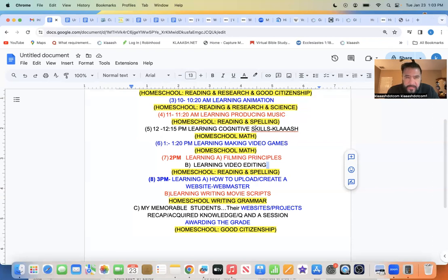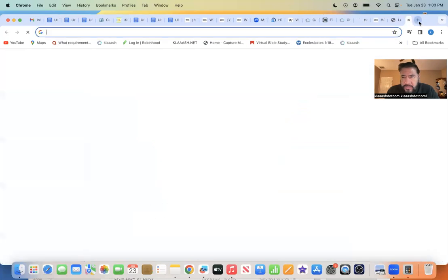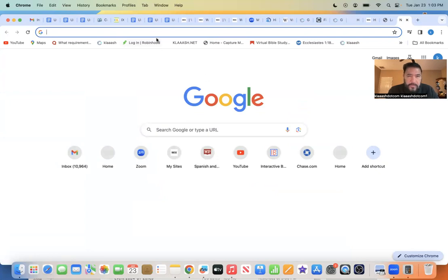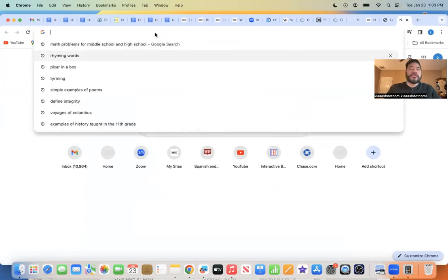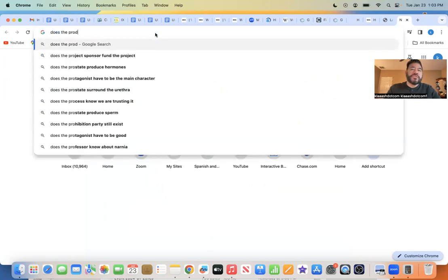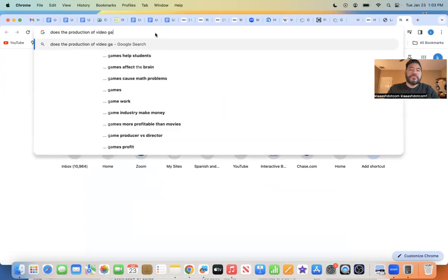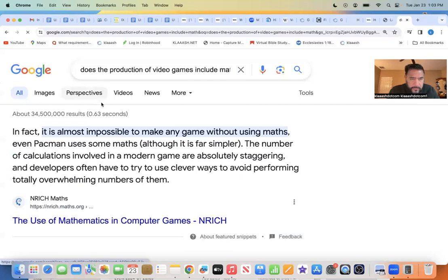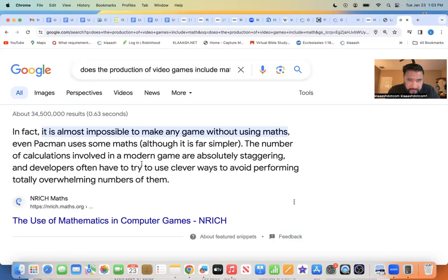Because math and video gaming — let's go and research that real quick. Does the production of video games include math? In fact, it is almost impossible to make any game without using math. Even Pac-Man uses some math. Although it is far simpler, the number of calculations involved in modern games are absolutely staggering, and developers often have to try to use clever ways to avoid performing totally overwhelming numbers of them.